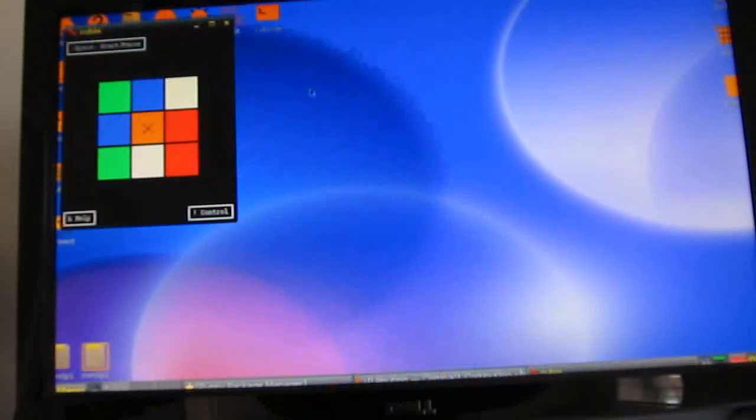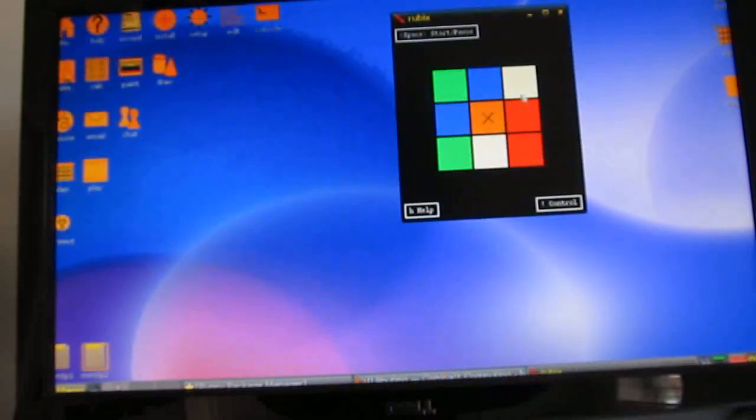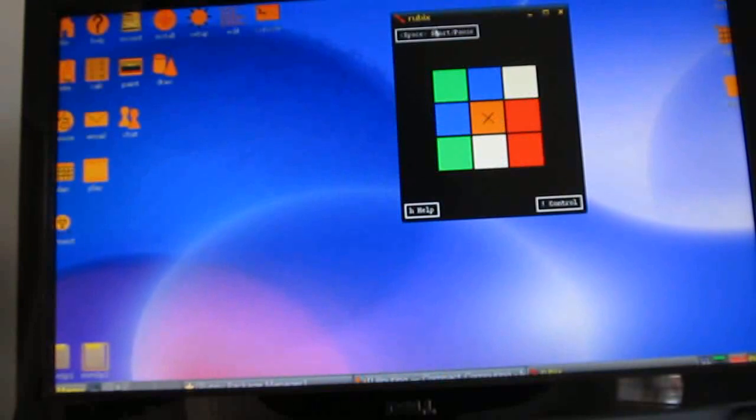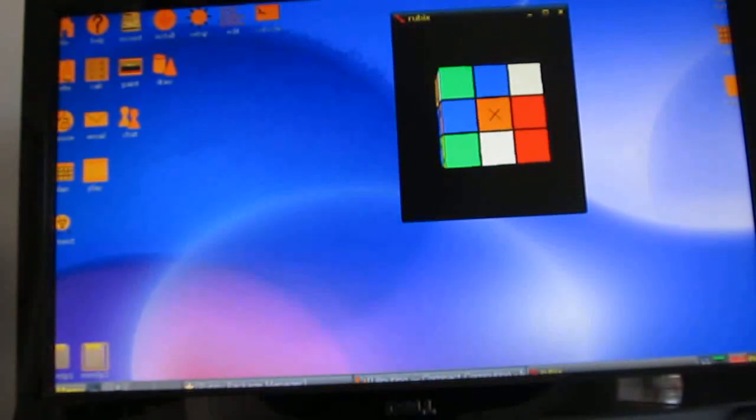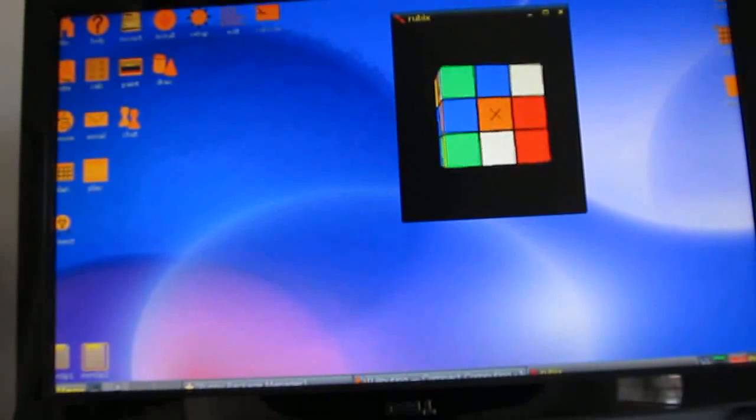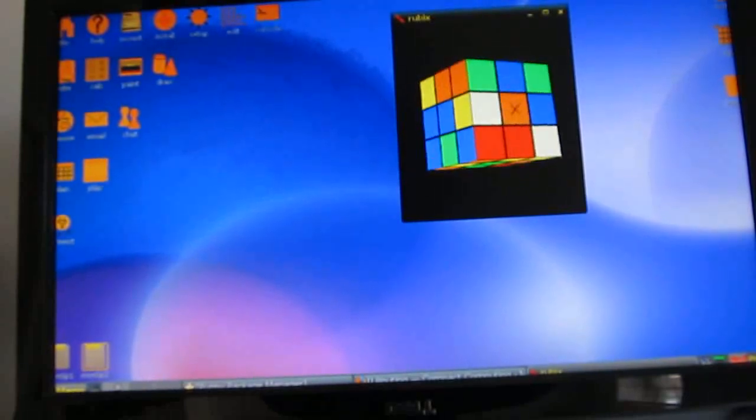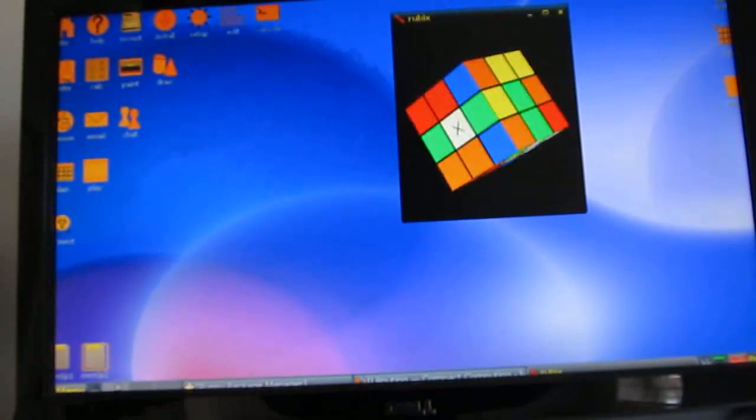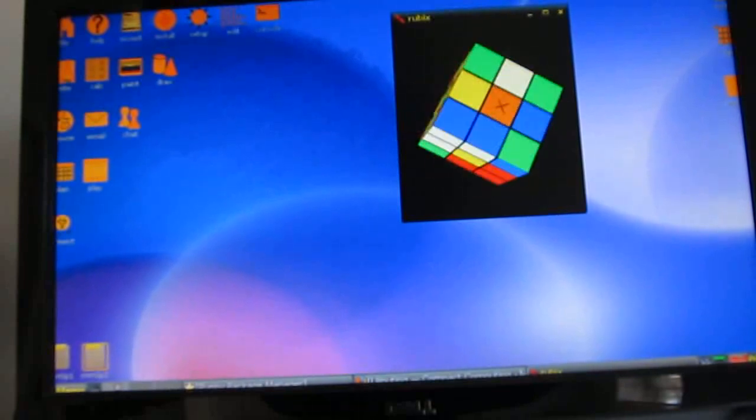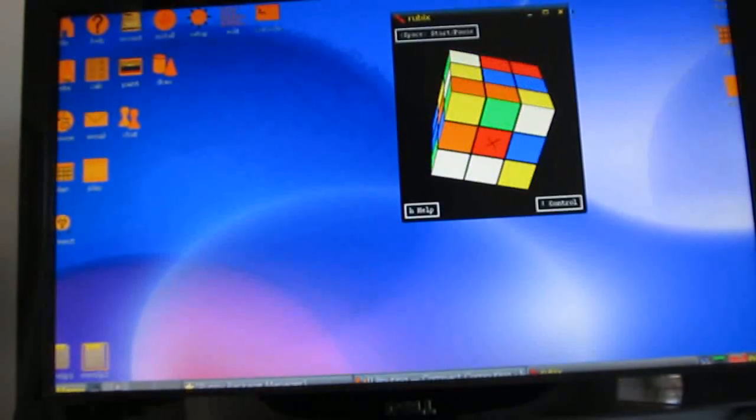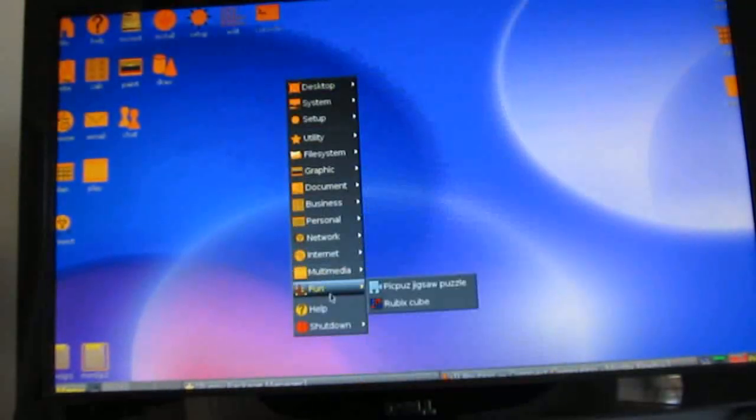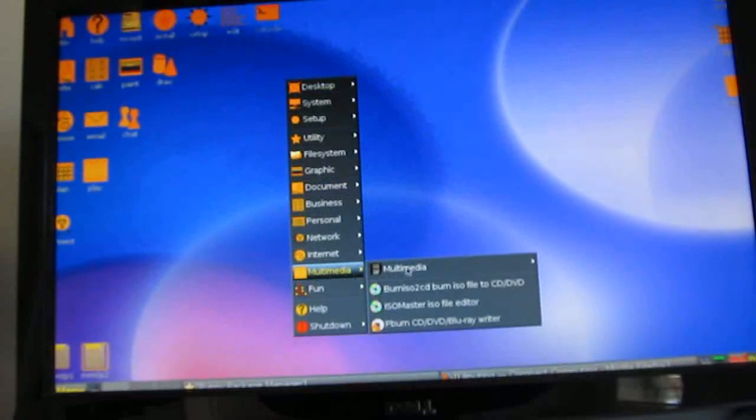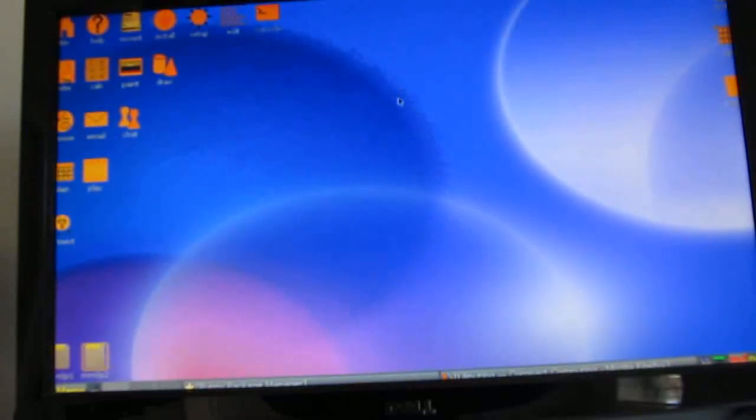There's a couple of games. We've got a Rubik's Cube game here which I've never actually played before and there's a media player and some other applications.